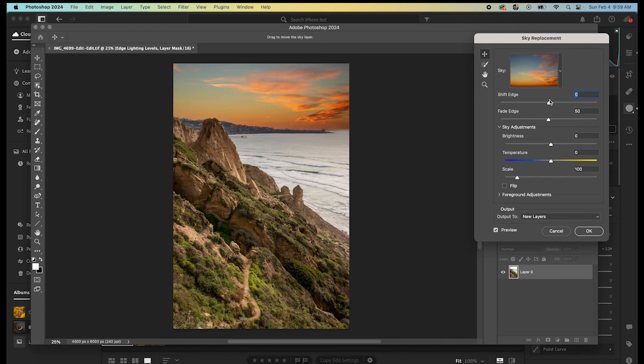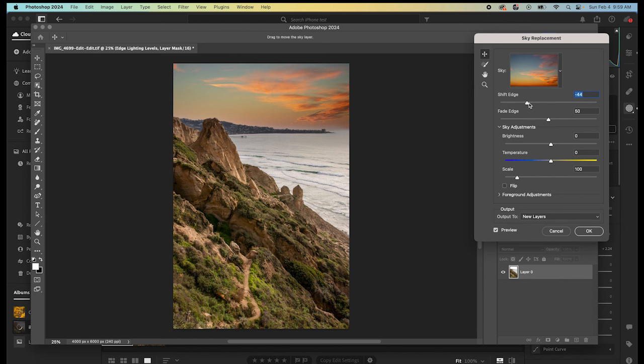And then, you can hear, here's your shift edge and your fade edge. Watch what happens when we move shift edge down. You can see that it adds some haze on the horizon, and that can be good. That is a good trick to remove some of the halos, because if we bring shift edge up into the positive, it makes that harsher line.